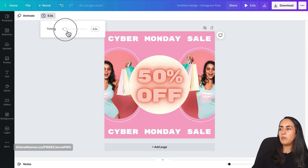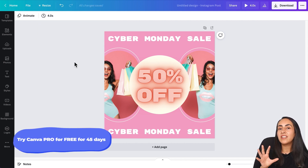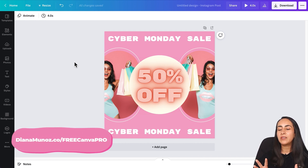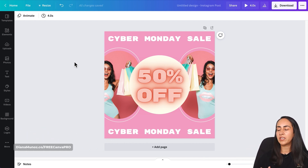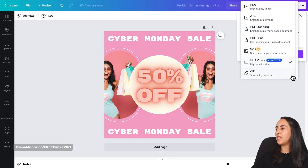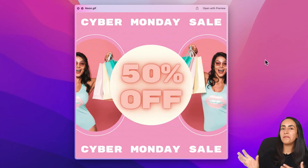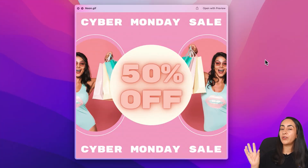For this neon effect, four or five seconds is good enough — otherwise the animation blinks constantly and can be a bit too much or overwhelming. I'll leave it at four seconds and then download. I'll select GIF — here's the GIF downloaded to my computer.